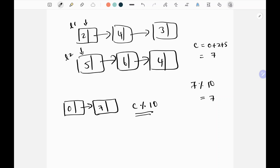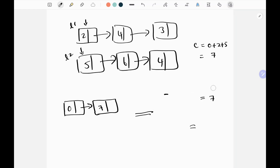Then I check for any carry using a floor operator: carry floor-divided by 10 gives the tens digit carry. Here there is no carry, so I'll show this more clearly in the next iteration.